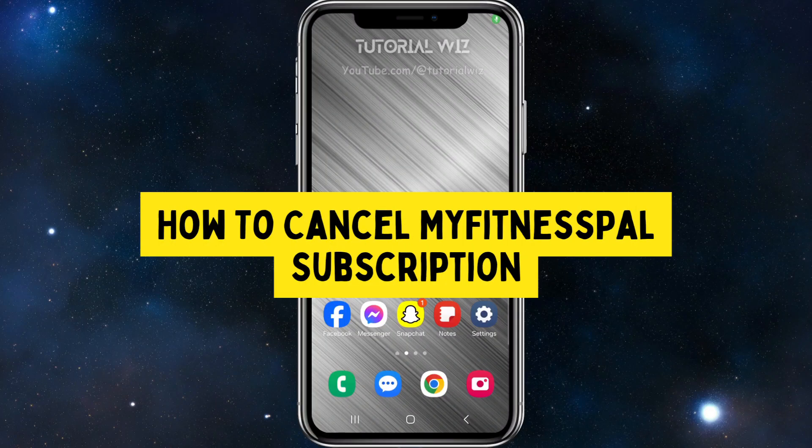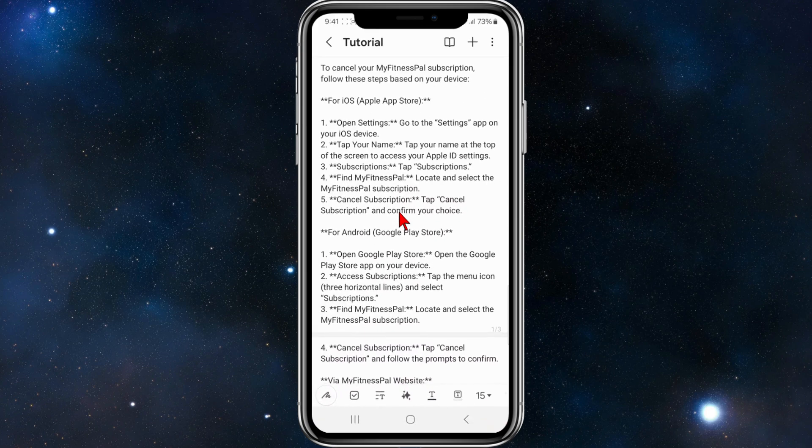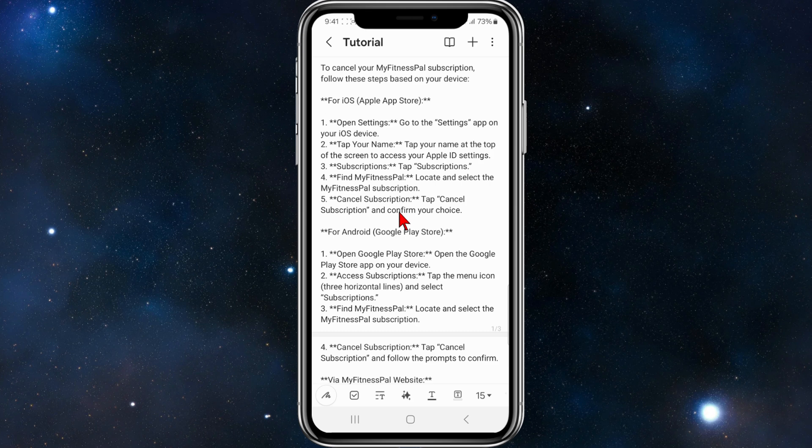Hey guys, in this video I'll show you how to cancel your MyFitnessPal subscription. If you find this video helpful, please drop a like and subscribe to my channel. I've compiled a list of a few different ways to cancel your MyFitnessPal subscription.